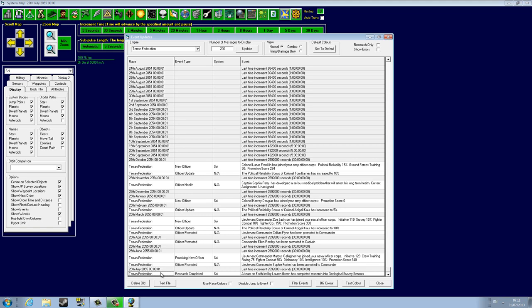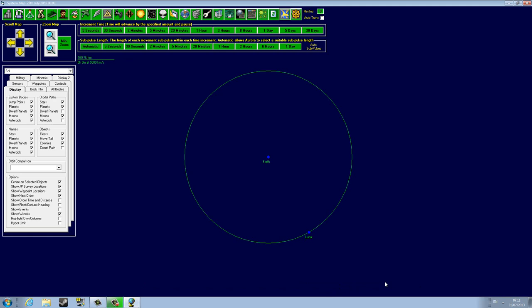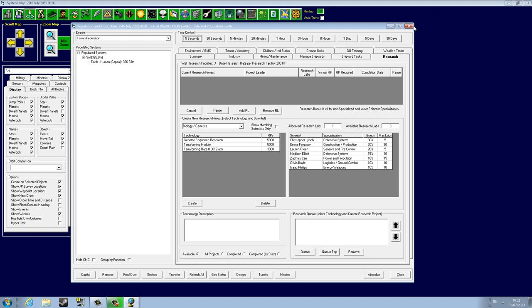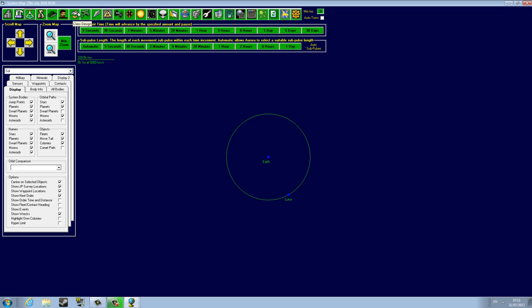We now have geological survey sensors and we can survey the solar system. The geological survey sensors are what we needed to actually do the surveys. And now I'm going to show you guys the ship design. Ship design is one of the best things in this game.